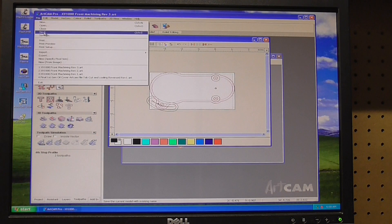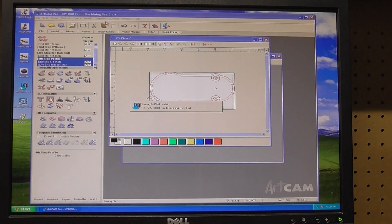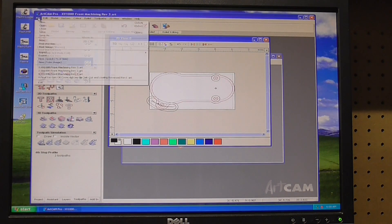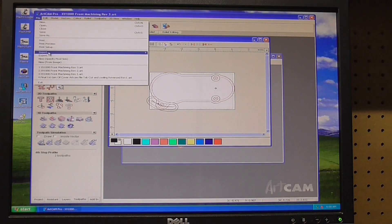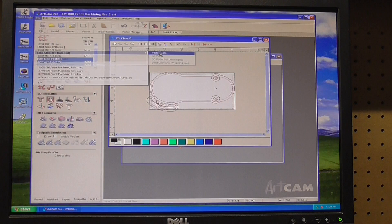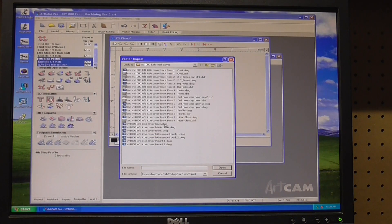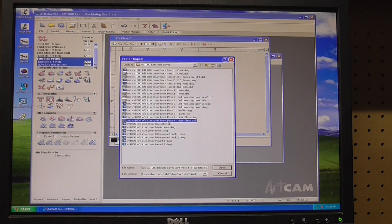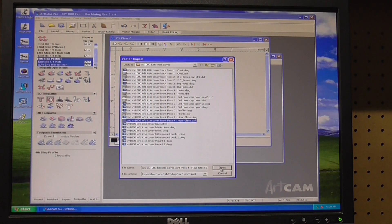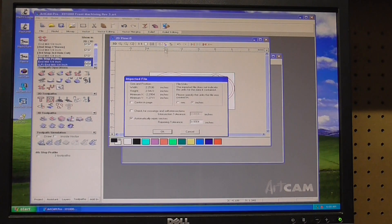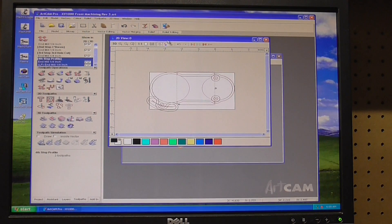We're at step three. Now let's import our final vector and that is the fourth pass hourglass. We're going to pick up the DXF file and bring that one in. There's the hourglass shape.